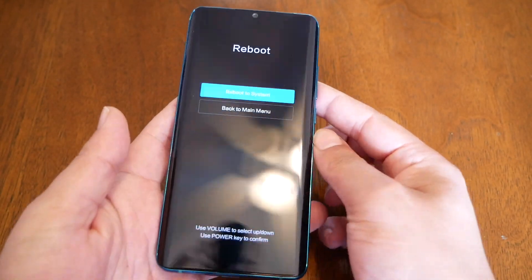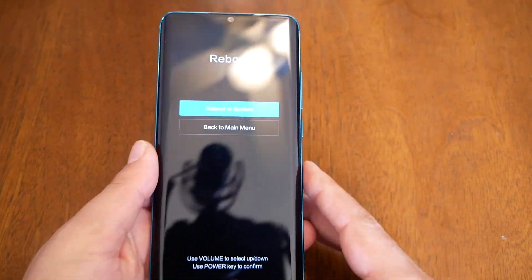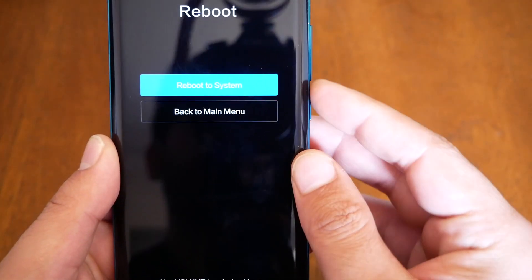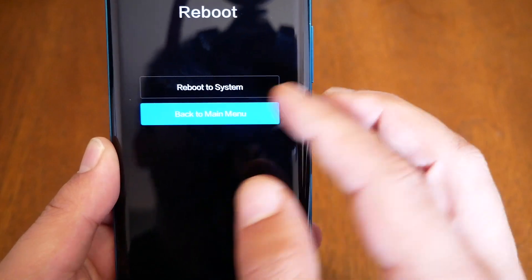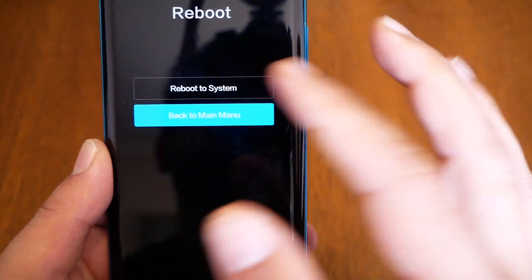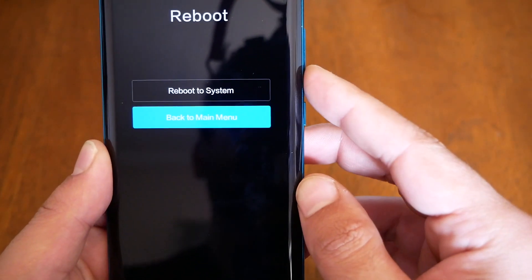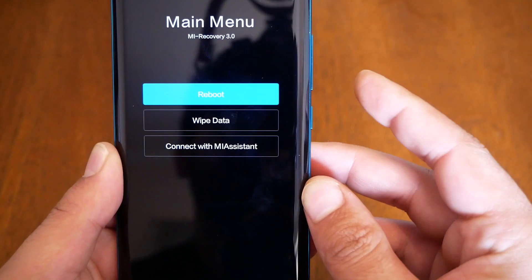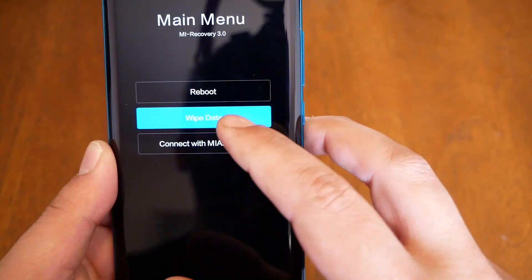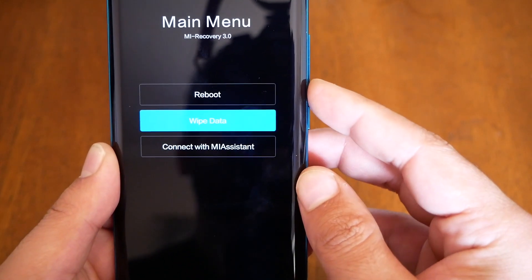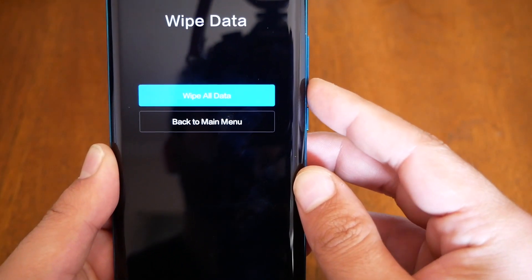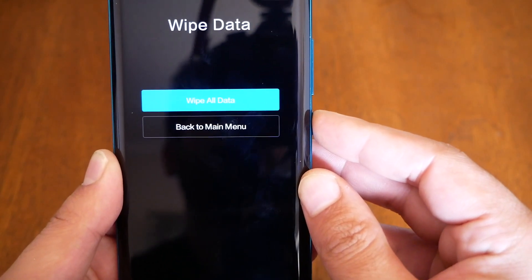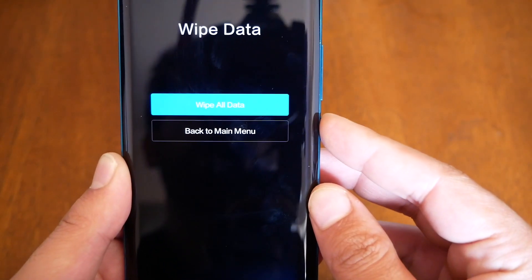Once you see the booting menu, release your fingers. The touch is not going to work at this point, so you have to select using the volume keys and the power button to confirm. Now you need to choose wipe data, then wipe all data.